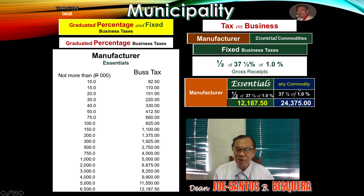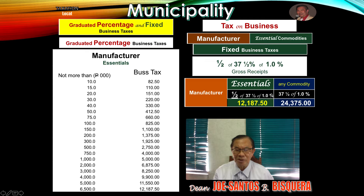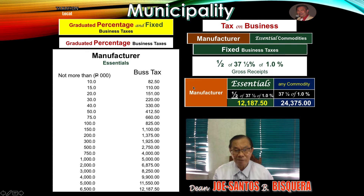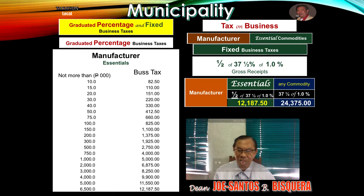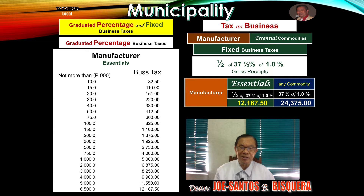To summarize the manufacturer scenario: if selling regular commodities he is charged 1.12 percent under the graduated table, but reaching 6.5 million he switches to 0.375 percent under the fixed business tax. If he changes his commodity to an essential commodity — one of the eight — that same 37 and one-half percent of one percent is further cut down by half. So instead of paying 24,375 pesos on 6.5 million in sales of furniture, he pays only 12,187.50 pesos if he sells dairy products — a significant reduction from the municipality of, for example, Paete.